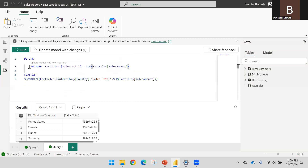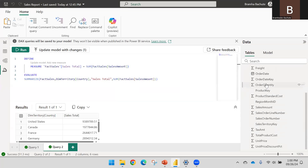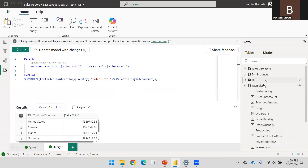You'll see a button pop up to update the model with the changes. In the Update Model option, if your measure is already defined it will be overridden. You can paste your DAX code here and see how it behaves and performs. If you want to create this measure inside the model, click the button and it will add a new measure.